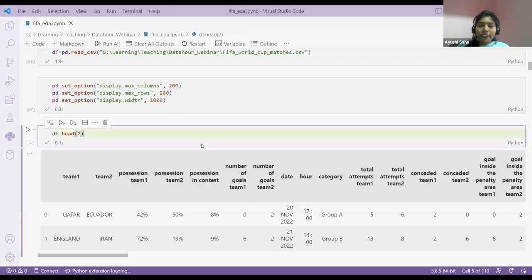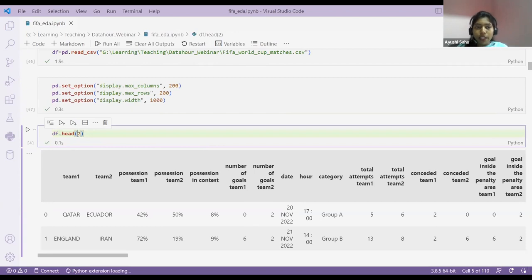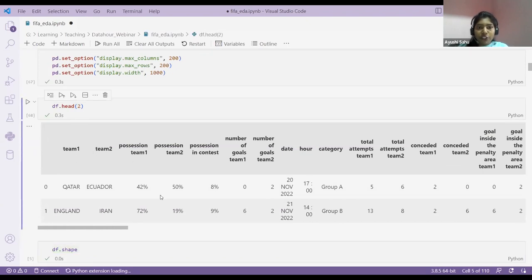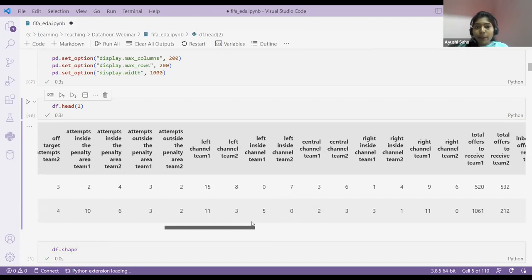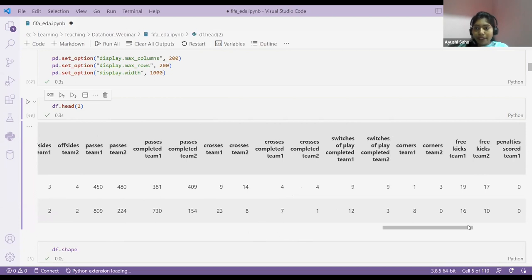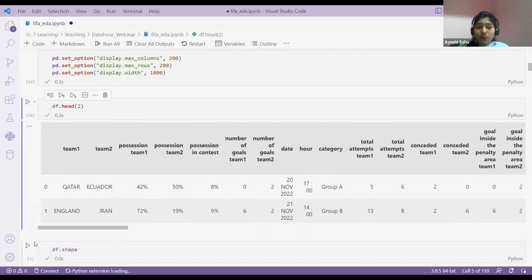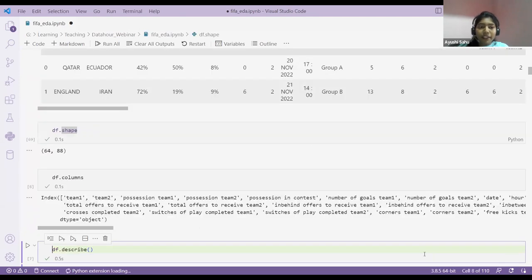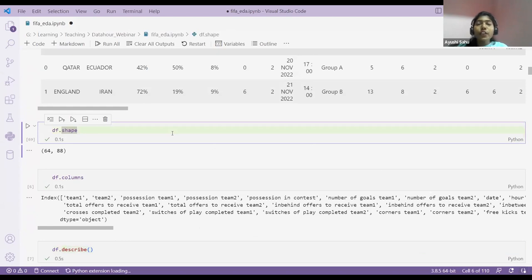Now I've got my data loaded. To find out what's inside — what kind of data is present — you can use df.head(). If you pass 2, it returns two rows; if you pass nothing, it gives the default five rows. In my data, I can see team one, team two, positions, number of goals, and many columns. To find how many rows and columns are in my dataset, I use df.shape — it returns the number of rows and columns.